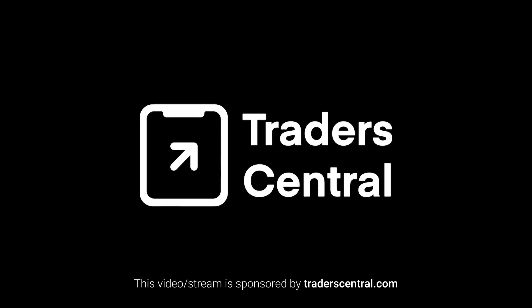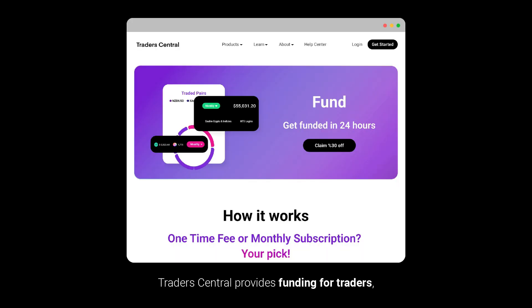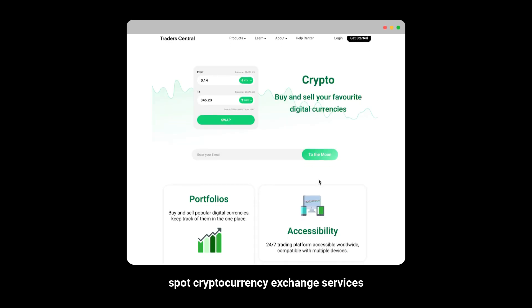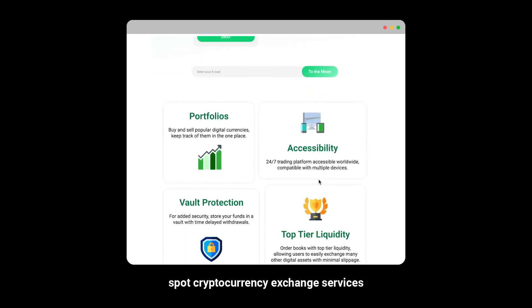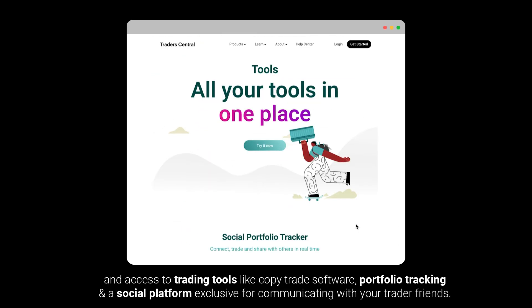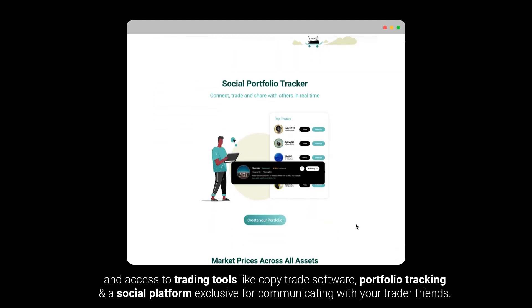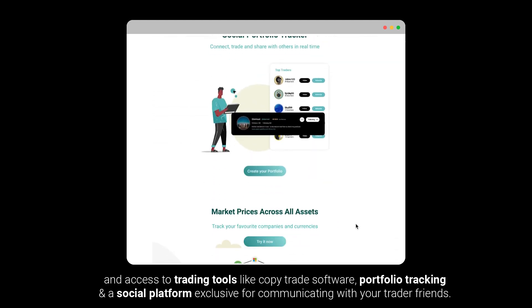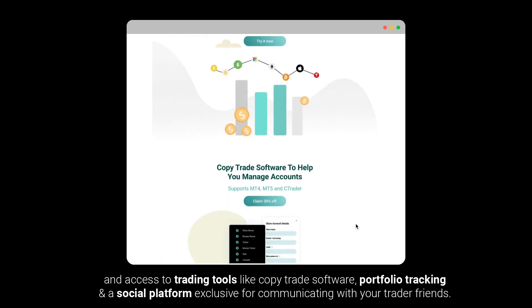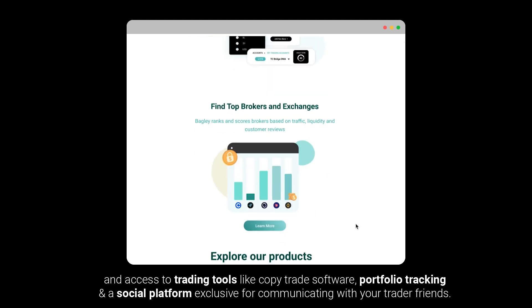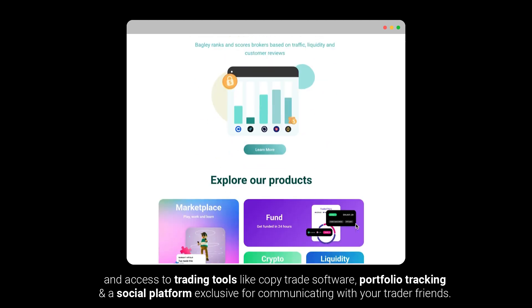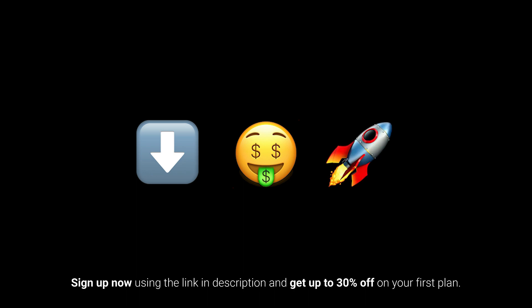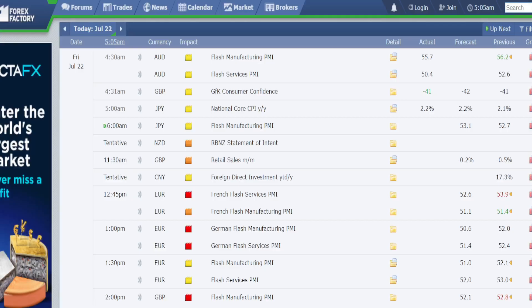This video and stream is sponsored by traderscentral.com. Traders Central provides funding for traders, spot cryptocurrency exchange services, and access to trading tools like copy trade software, portfolio tracking, and an associate platform exclusively for communicating with your trader friends. Sign up using the link in the description and get up to 30% off on your first plan.